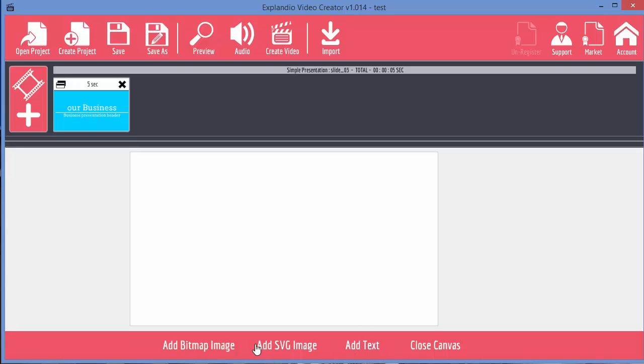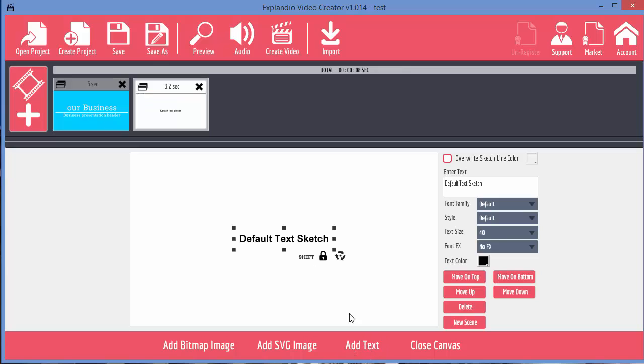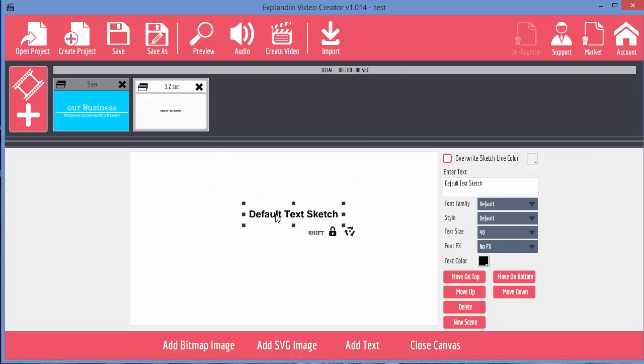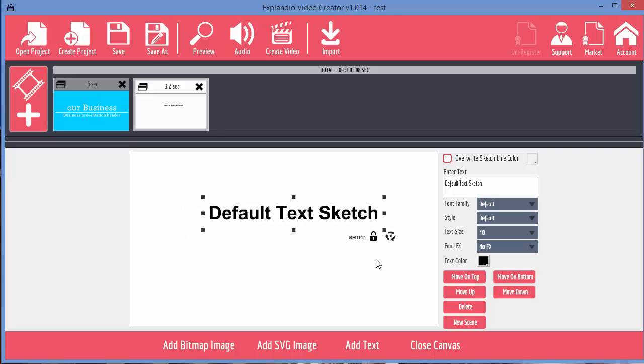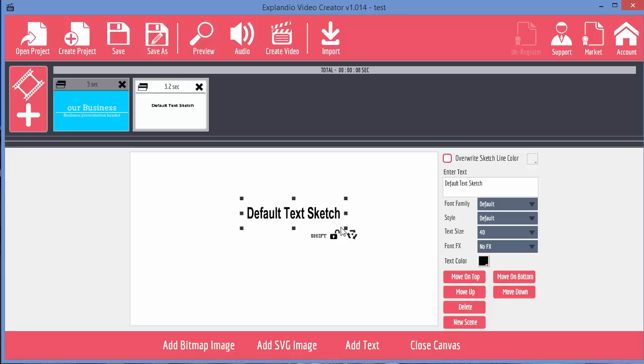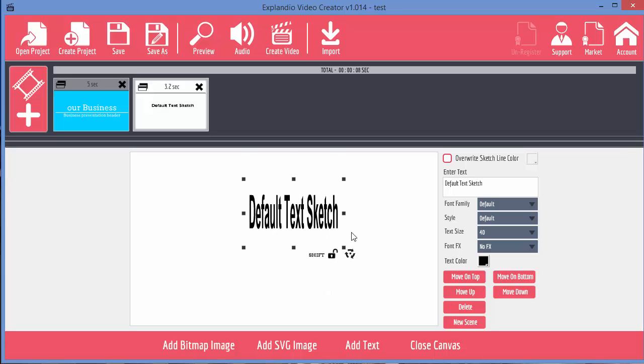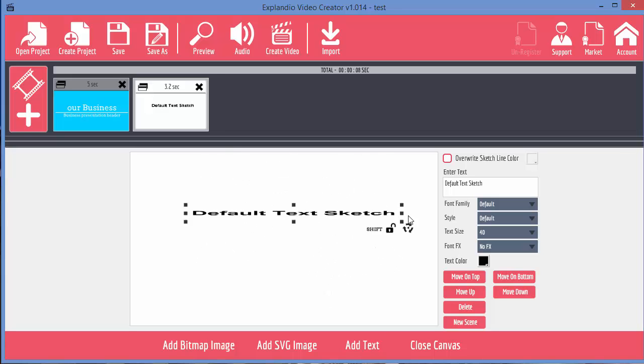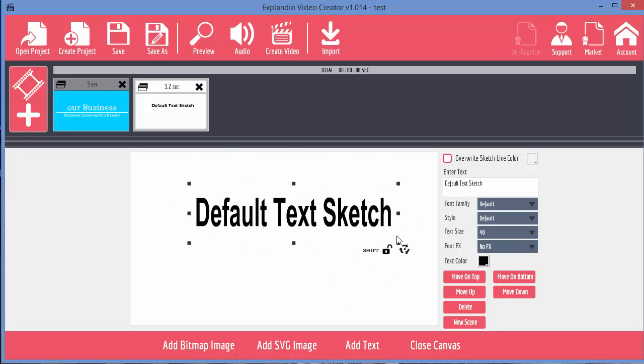So let's just start by adding some text. And we've got some text here that we can move around. We can also resize it. You can see that is resizing to scale because we've got this little lock attached. What I can do is unlock it and then I can skew it any way I want to.